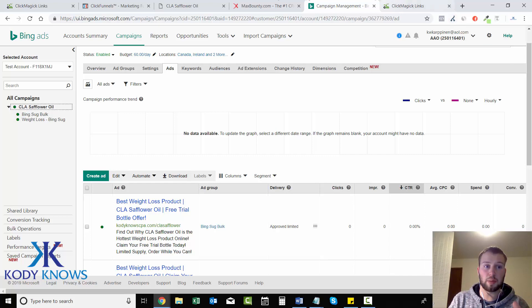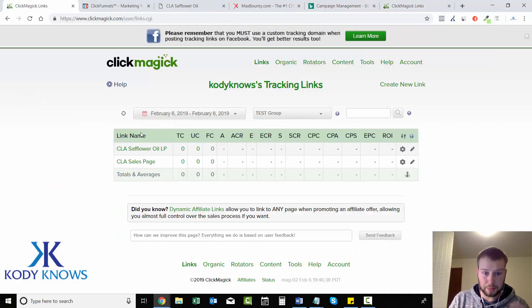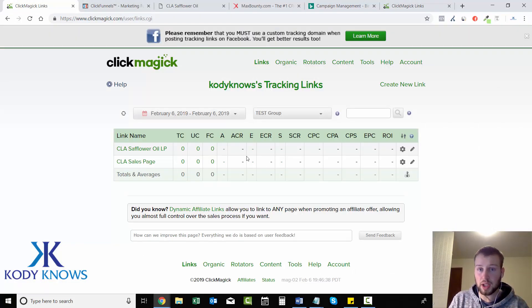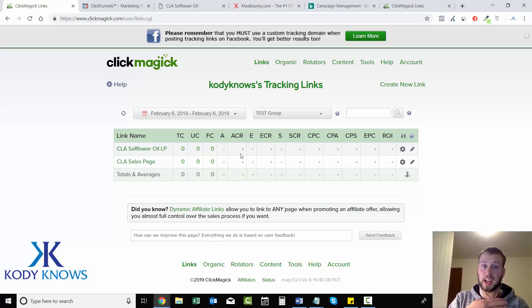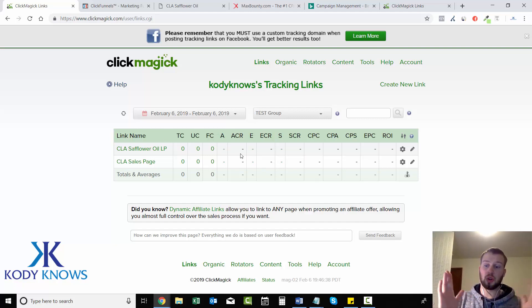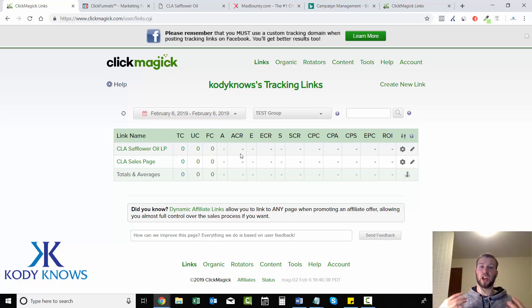No, once you get like your first few clicks, like let's say your first five clicks, go to click magic. And if they're not showing up, then you have to dig into everything you've done to make sure you set it up properly.